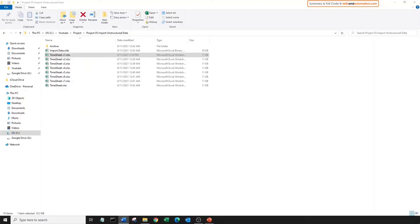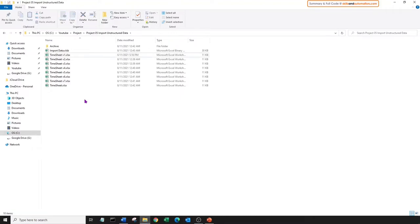Normally if you are grabbing data extracts from a database or an external party such as a supplier, we can reasonably expect the data to follow a standard format each time we receive it. But we can't rely on standard formats all the time. For example, imagine a file that's manually populated by a user or an employee. There is no telling if they have altered the format before sending the file through. Let us consider a timesheet which the contractor sends back to us at the end of each month.